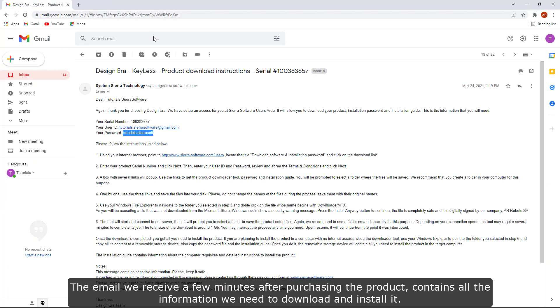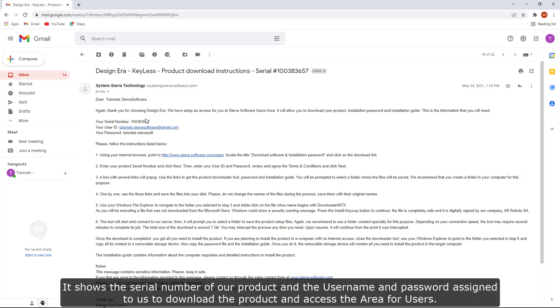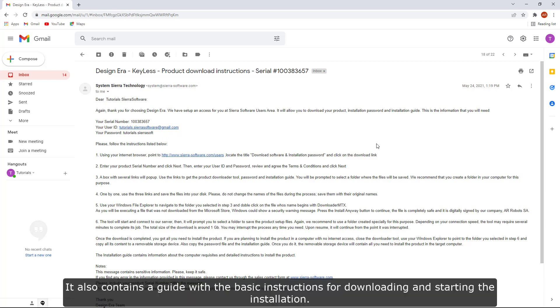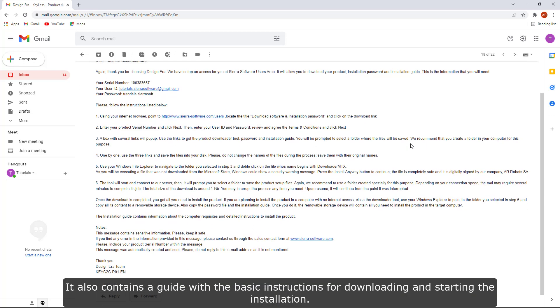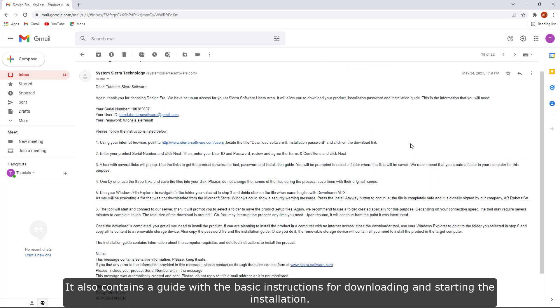The email we receive a few minutes after purchasing the product contains all the information we need to download and install it. It shows the serial number of our product and the username and password assigned to us to download the product and access the area for users. It also contains a guide with the basic instructions for downloading and starting the installation.